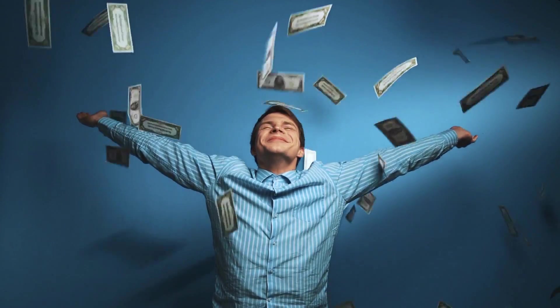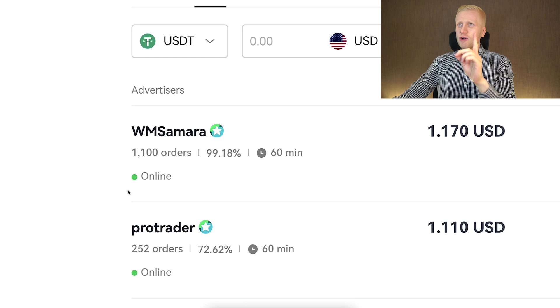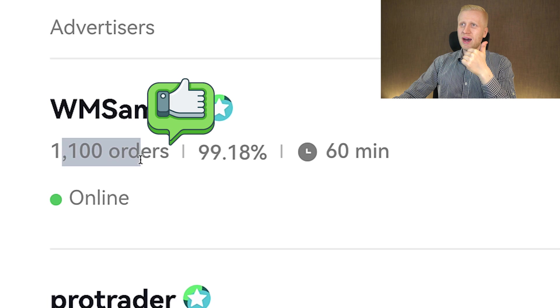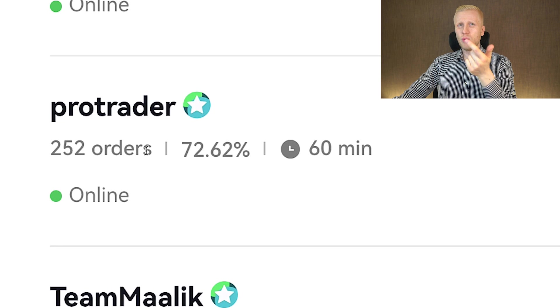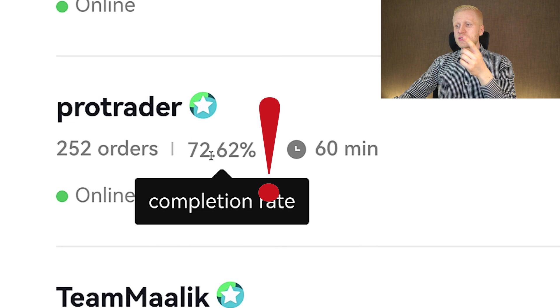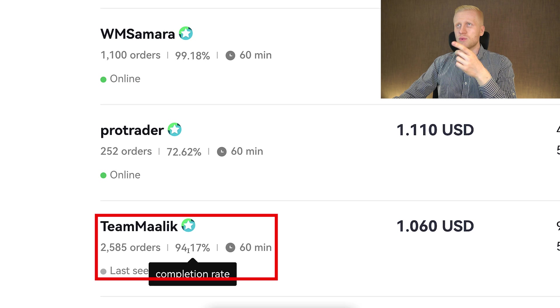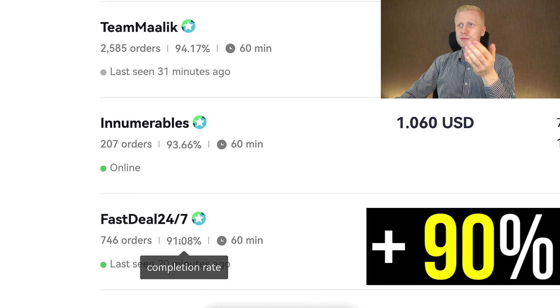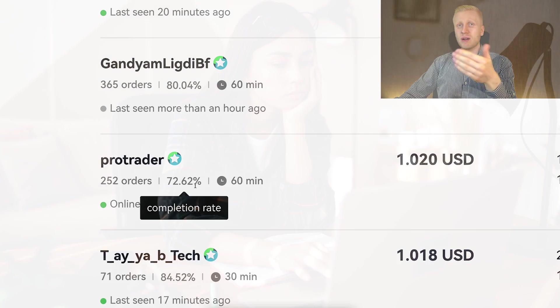Now let me give you tips and tricks for more success on this platform. First, when choosing offers, I recommend choosing ones that have many completed orders. For example, this one has more than 1,100 completed orders, this one more than 2,500. This one has 252 completed orders but only a 72% completion rate. I would choose the ones with more than 90% completion rate. If it's 70% it may still be fine, but there are higher chances you'll need to cancel and redo with somebody else.